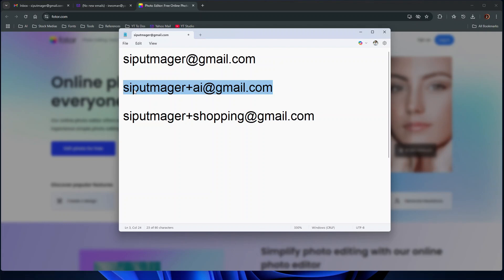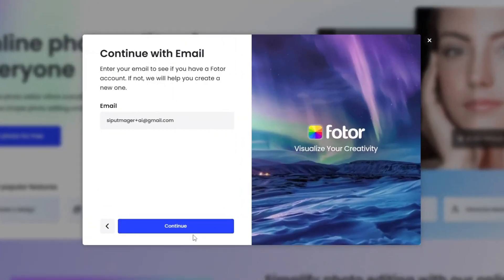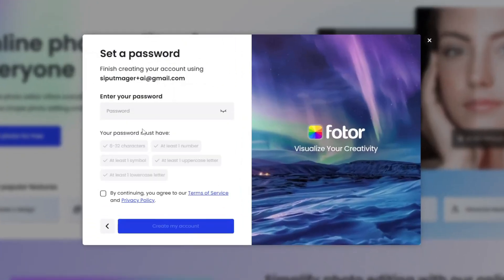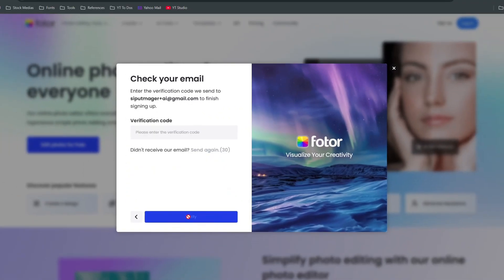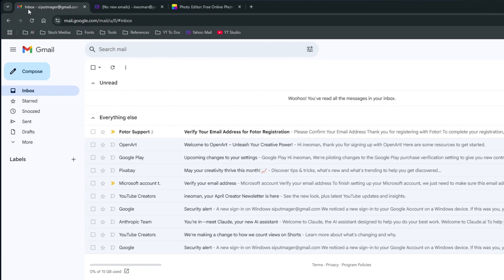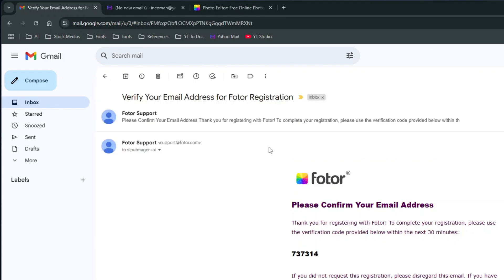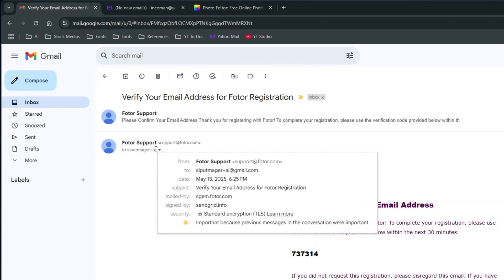Now let me test the AI variation to sign up for an AI service. Now if I open my Gmail, all emails sent by PhotoAI will arrive in my sipulmager's inbox. As you can see here,